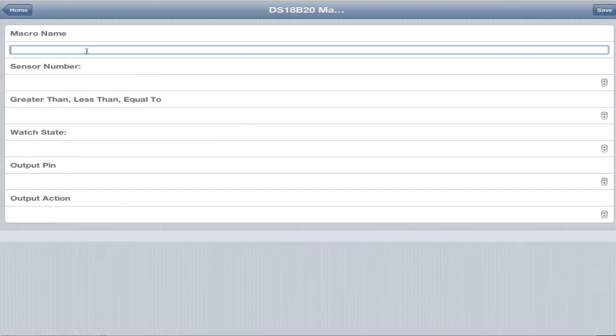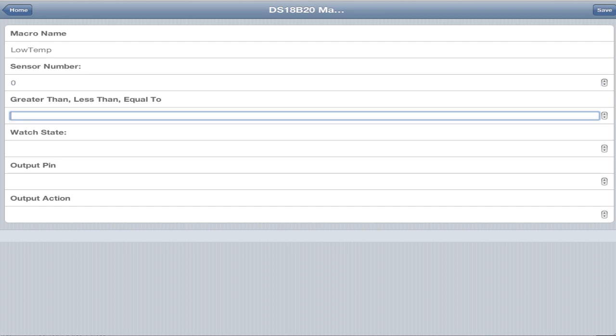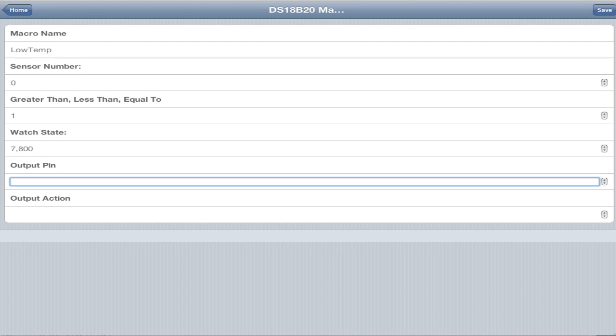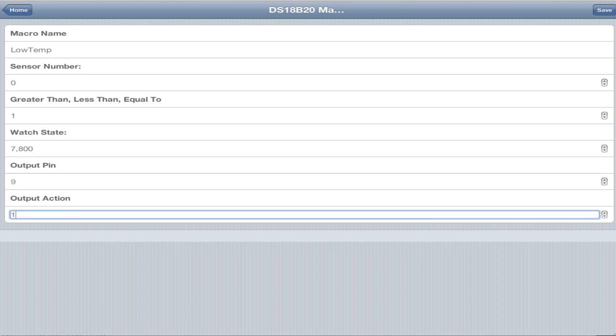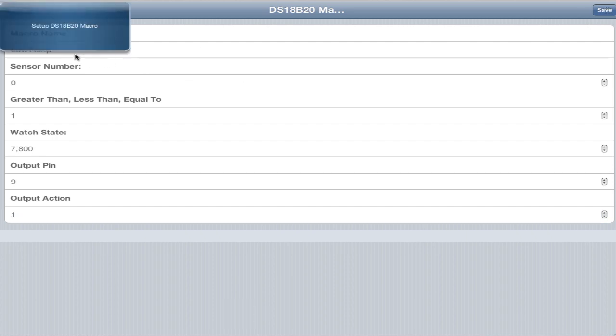We have temperature macros. Just in the case of an aquarium tank, we're going to call this LowTemp. Remember when we did discover one wire sensors, they start at zero. So the first sensor is sensor zero, second is sensor one. We're going to check out sensor zero for less than 7800. So 7800 is actually 78.00 degrees because it's easier to send that way than work with a decimal. So if it falls under 78 degrees, let's turn pin 9 on.